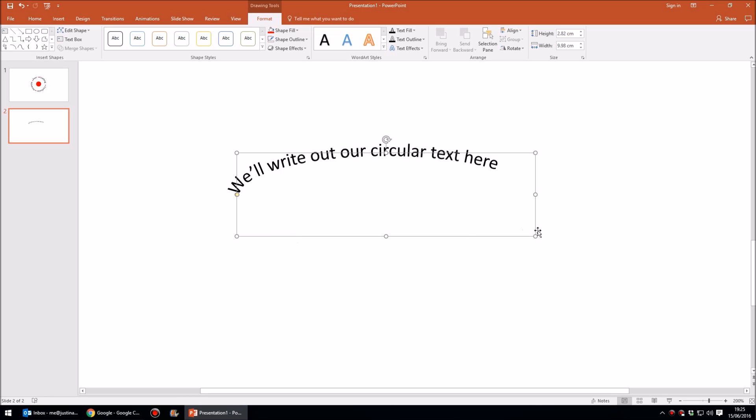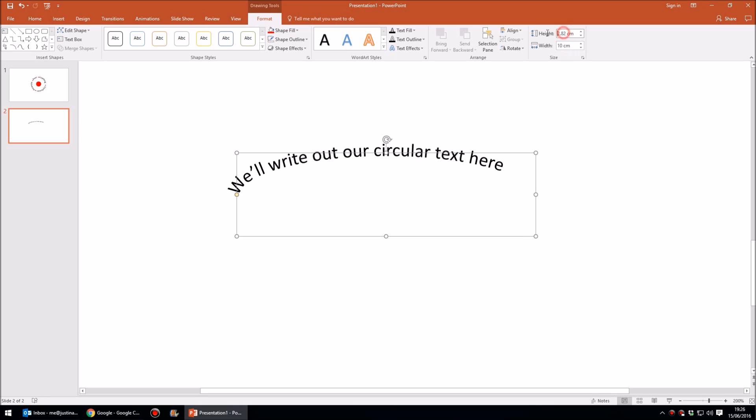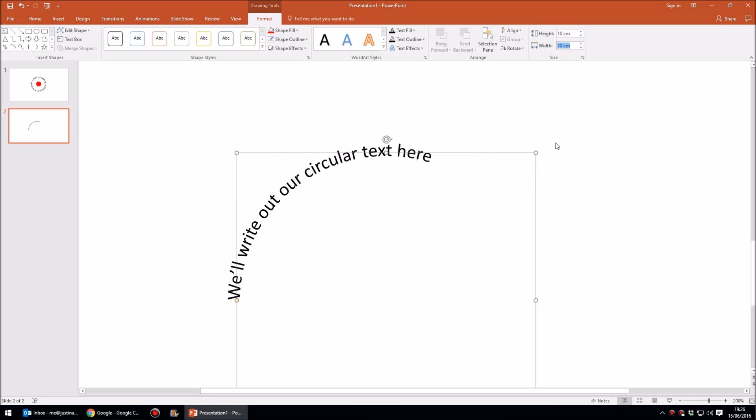it is to make sure that your text box is still selected and then at the top right hand corner, still within the Format tab, we have height and width, and I'm simply going to change both of these to ten centimeters. And by doing that we know we've got a perfect square.